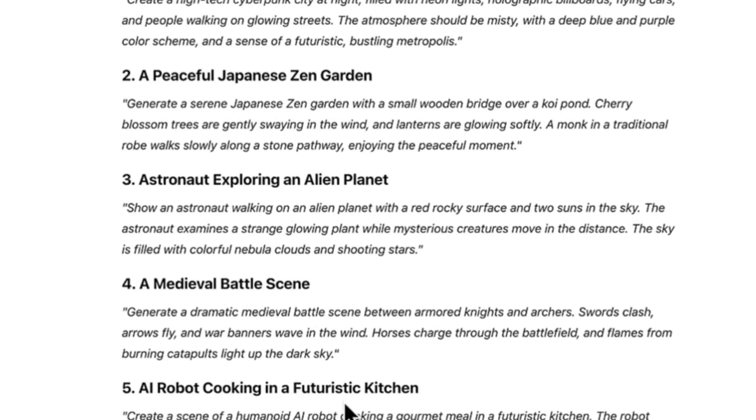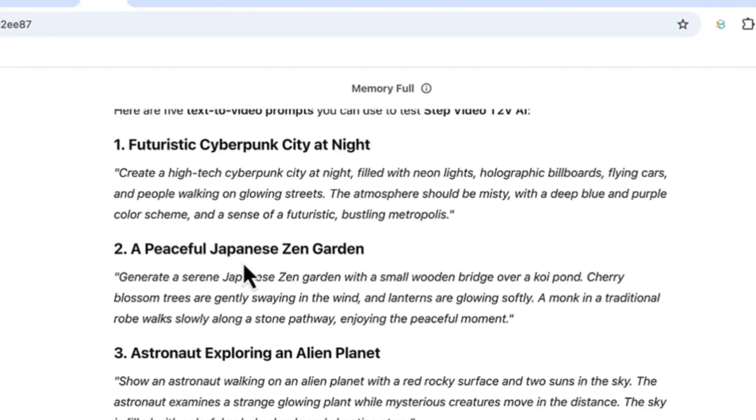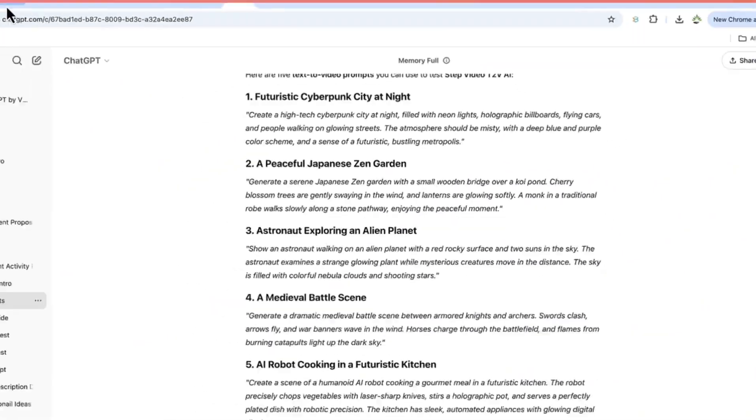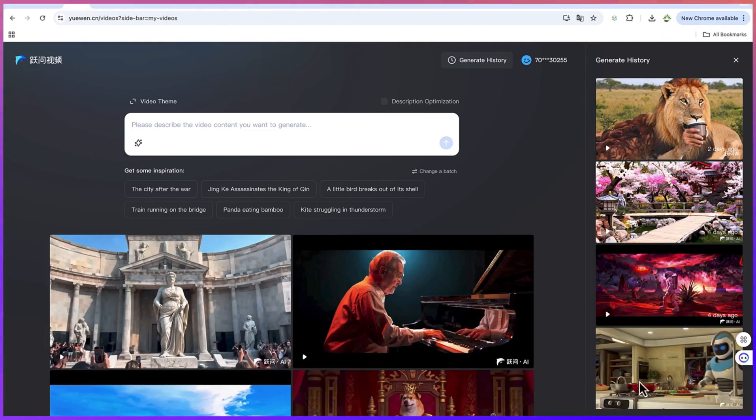I created an AI robot cooking in a futuristic kitchen, a medieval battle scene, an astronaut exploring an alien planet, and a peaceful Japanese zen garden. Now let me show you the creations that this particular AI tool has created for me in terms of the video, although the caveat to this is that it takes some time before it generates the video.